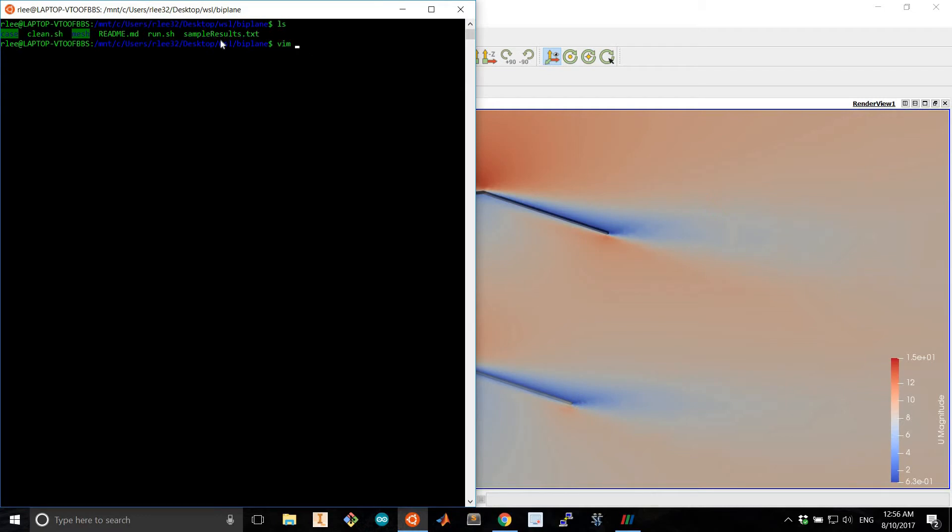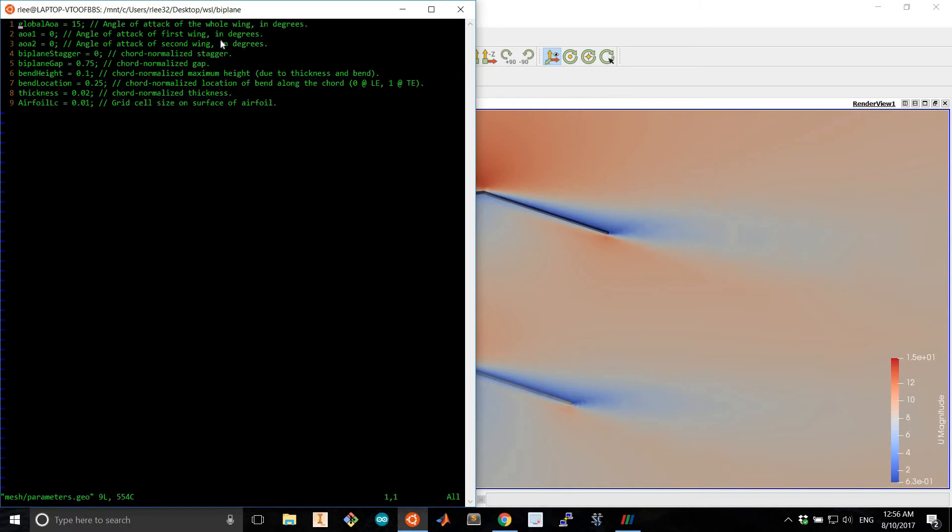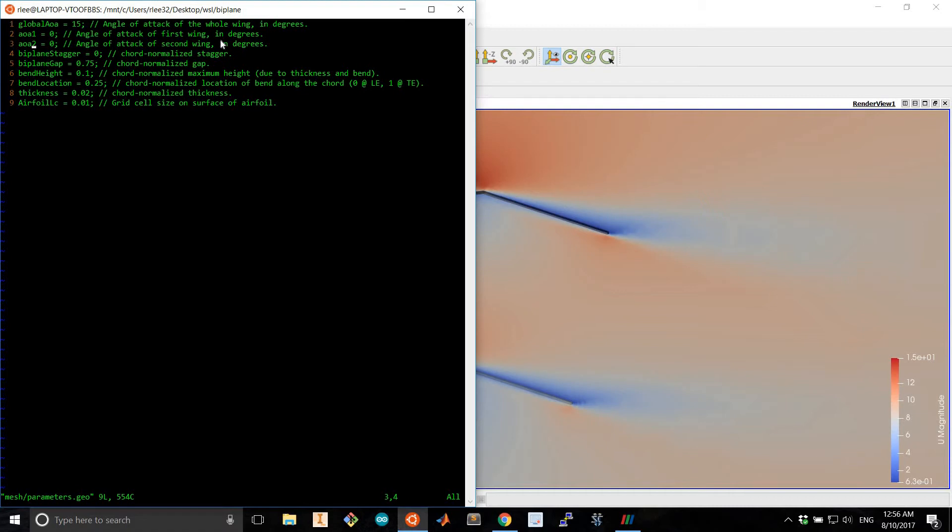So the first thing to do is to adjust the parameters. Here we have the global angle of attack which rotates the whole biplane configuration. AOA1 and AOA2 are optional parameters to allow for differential angle of attack of the top and bottom wings respectively.